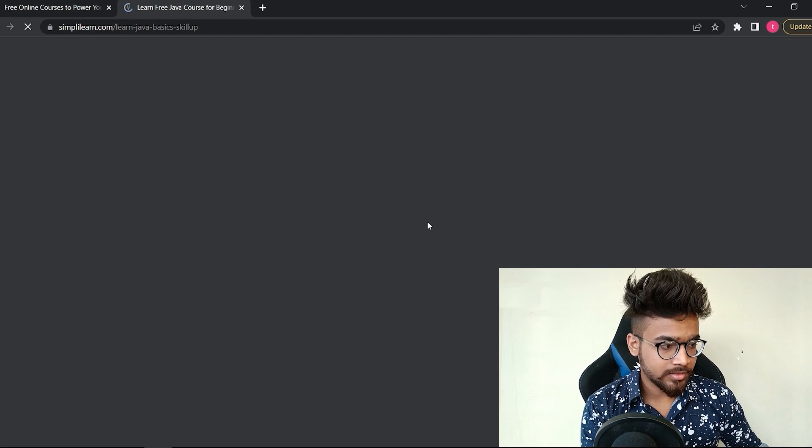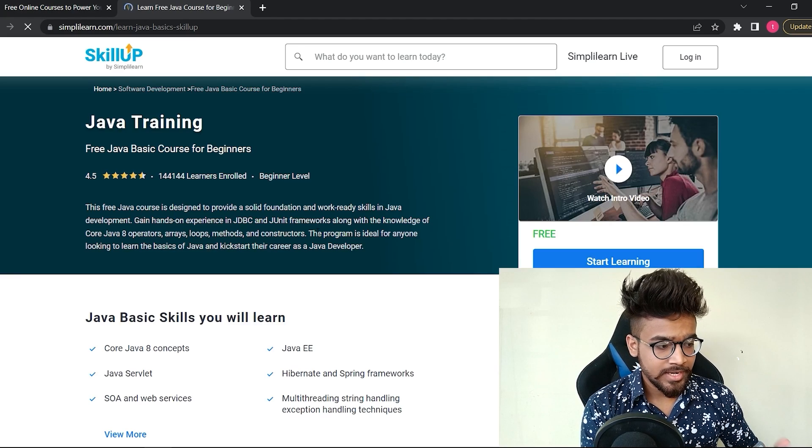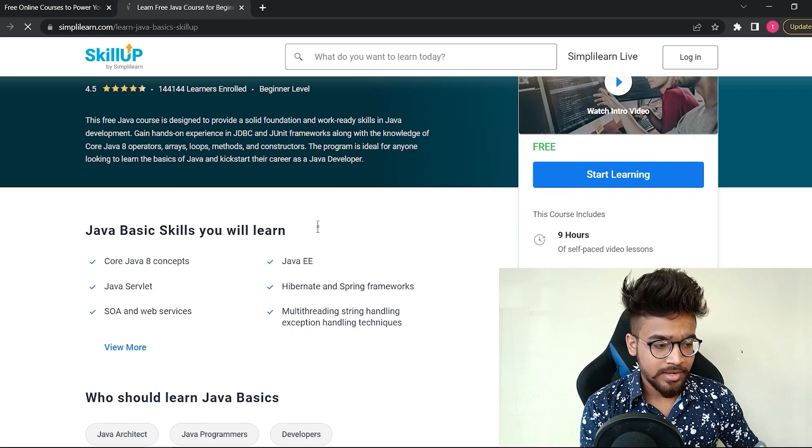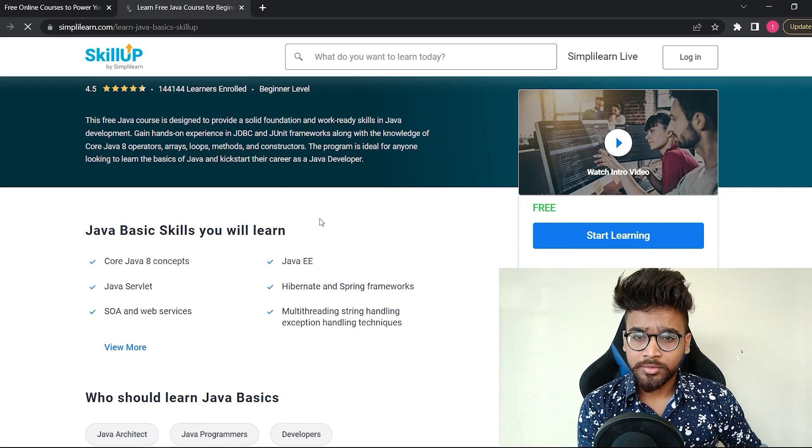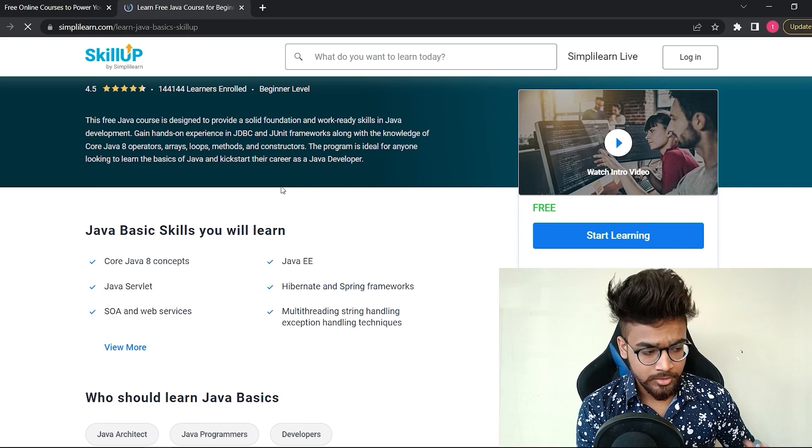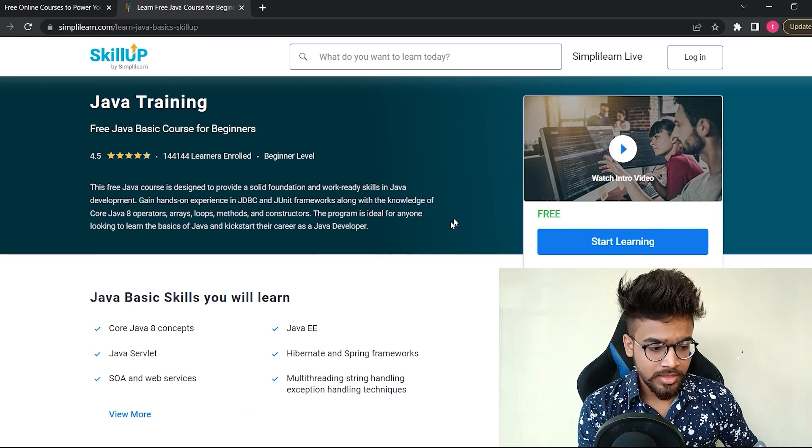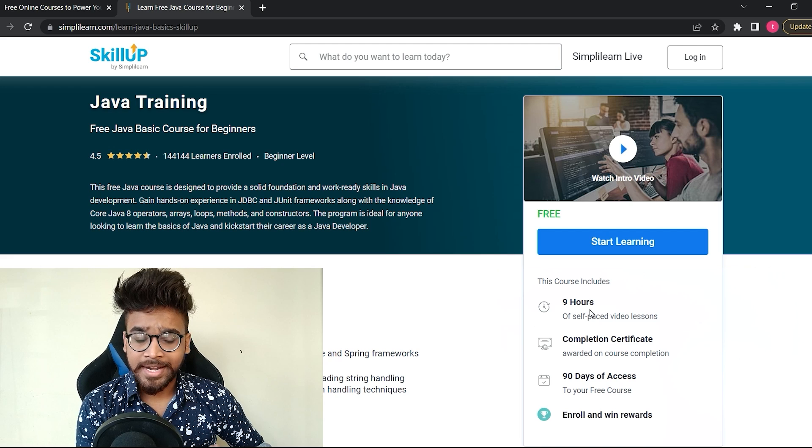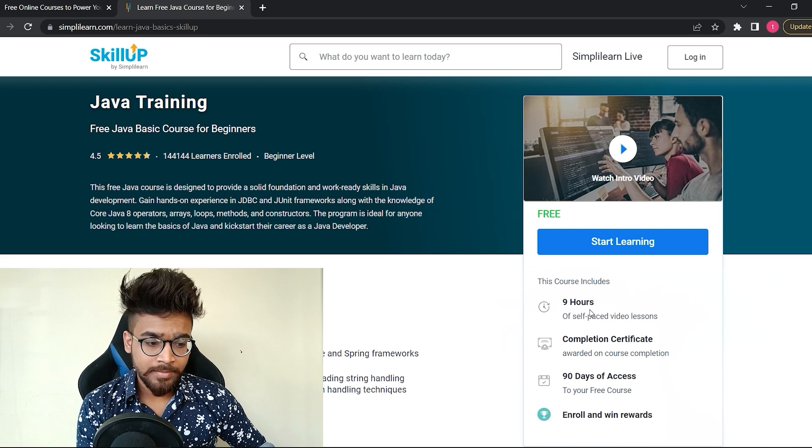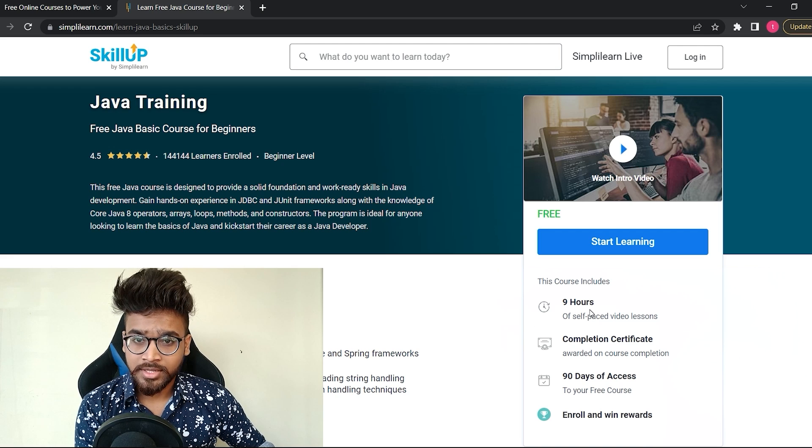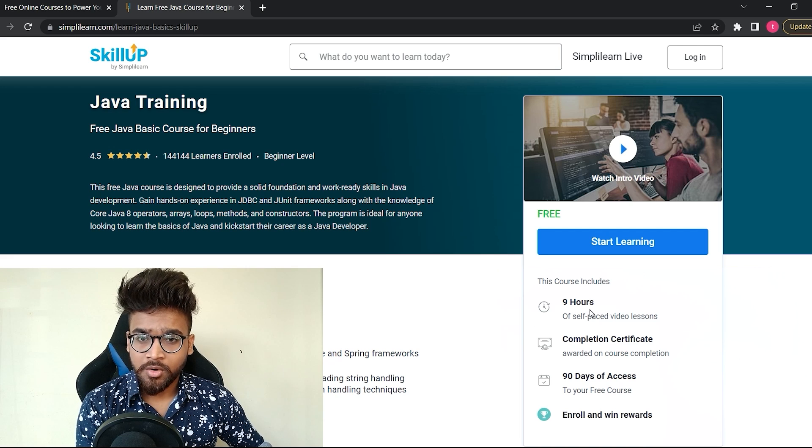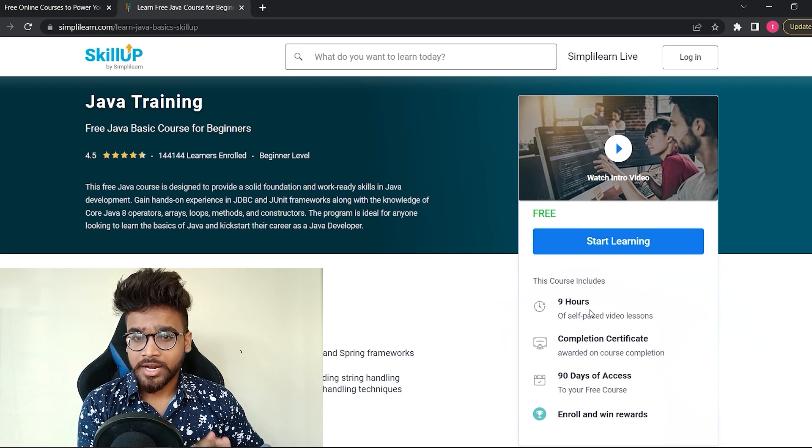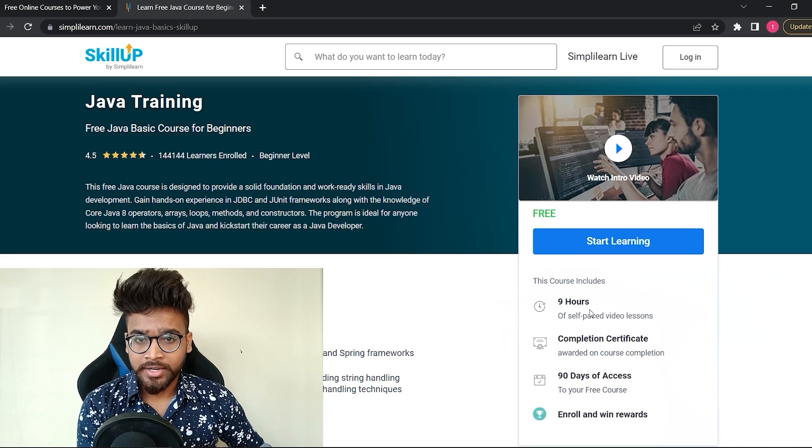So let's have a look at one of the courses. I'm selecting this Java training. Once I click on that, I will be redirected to the Java training course page.